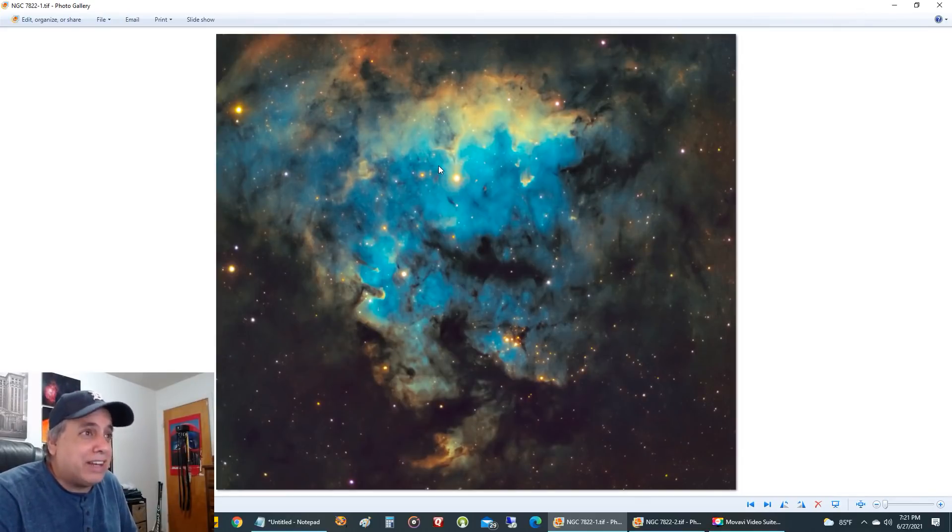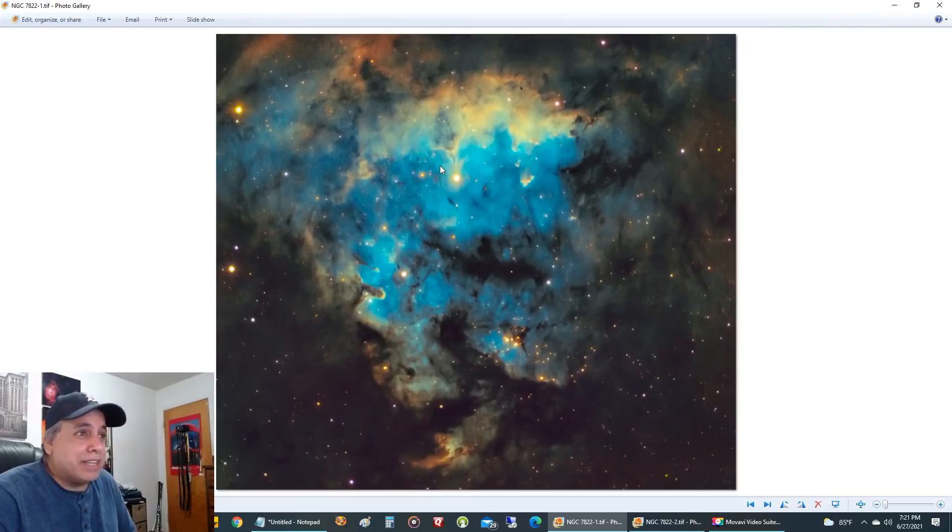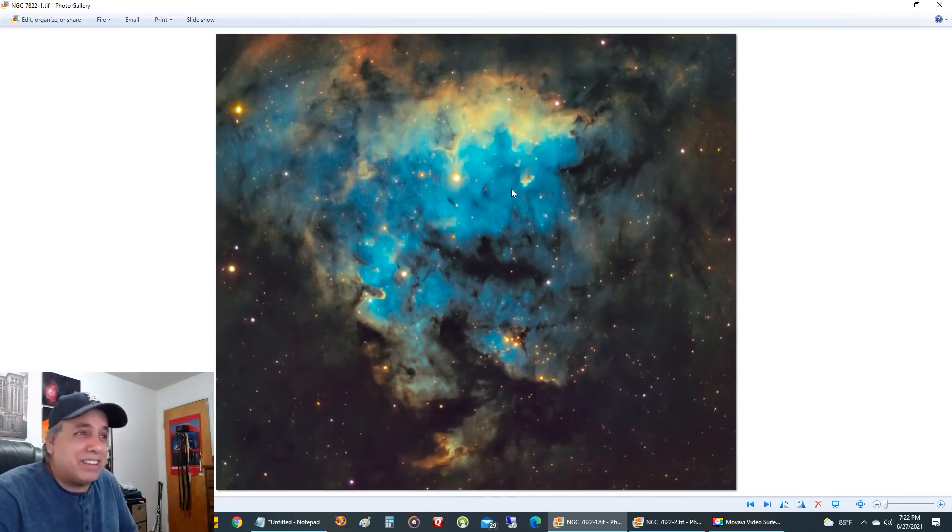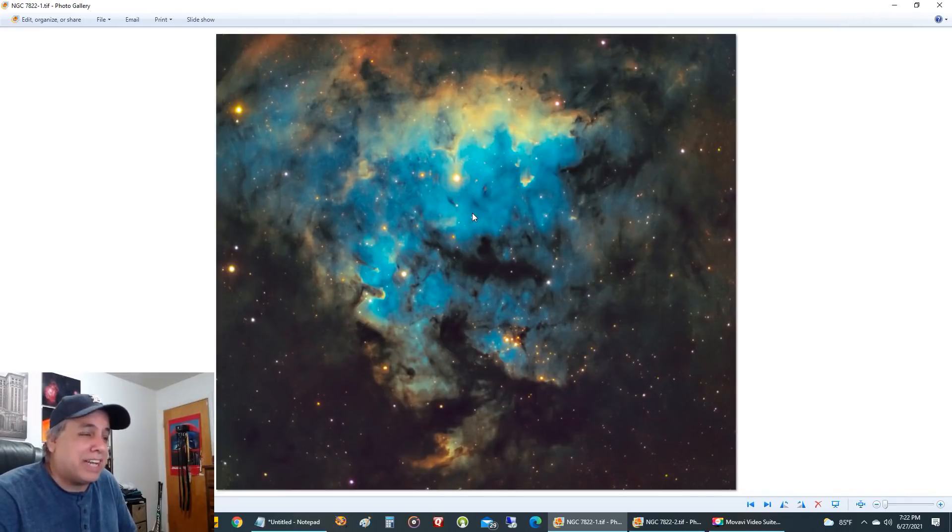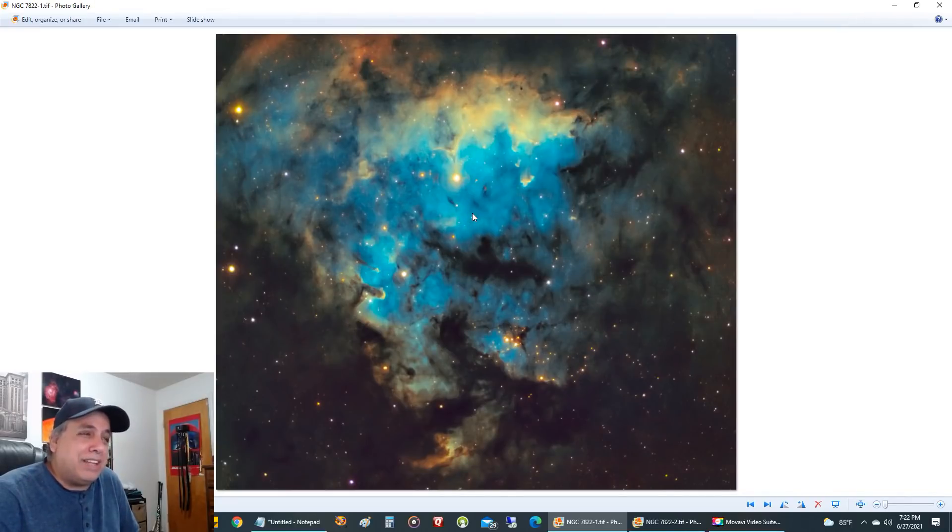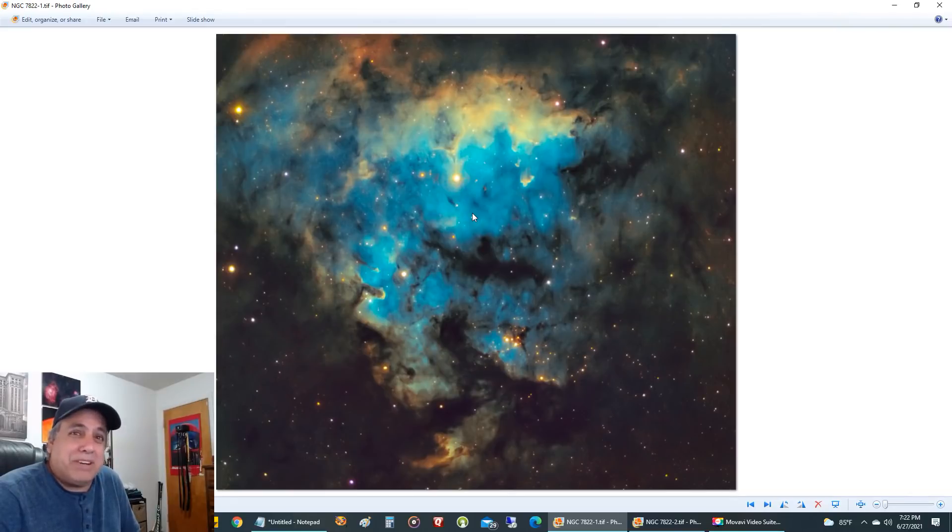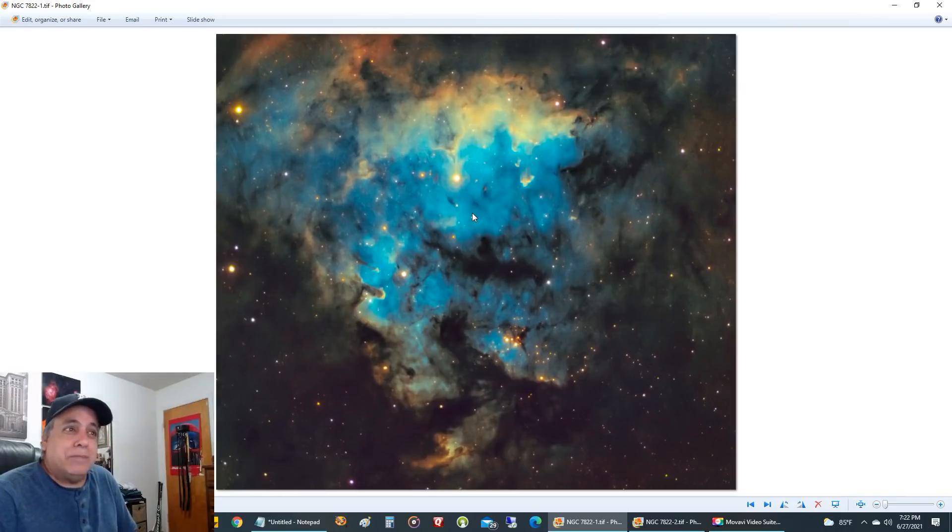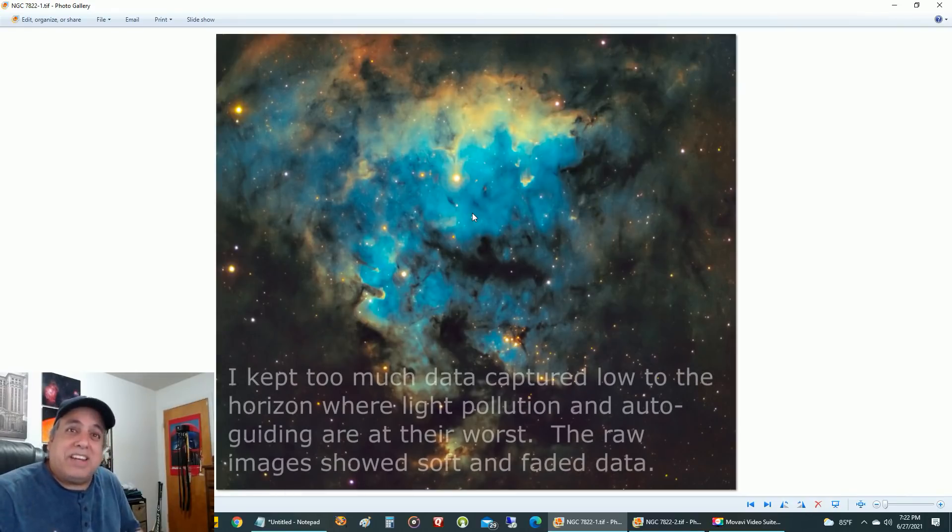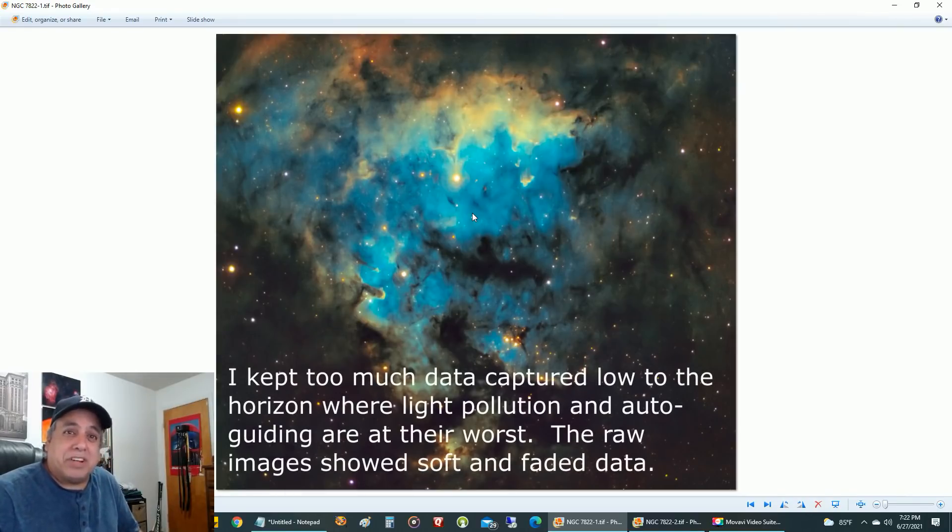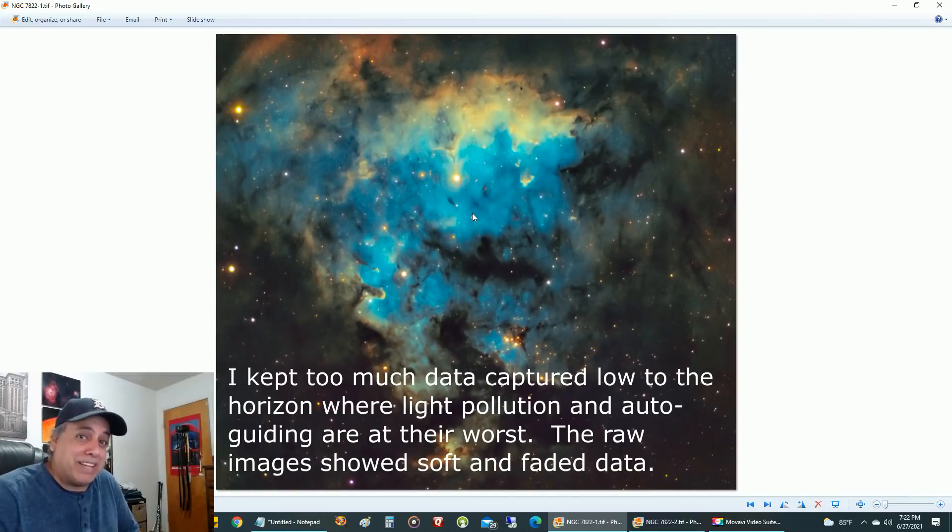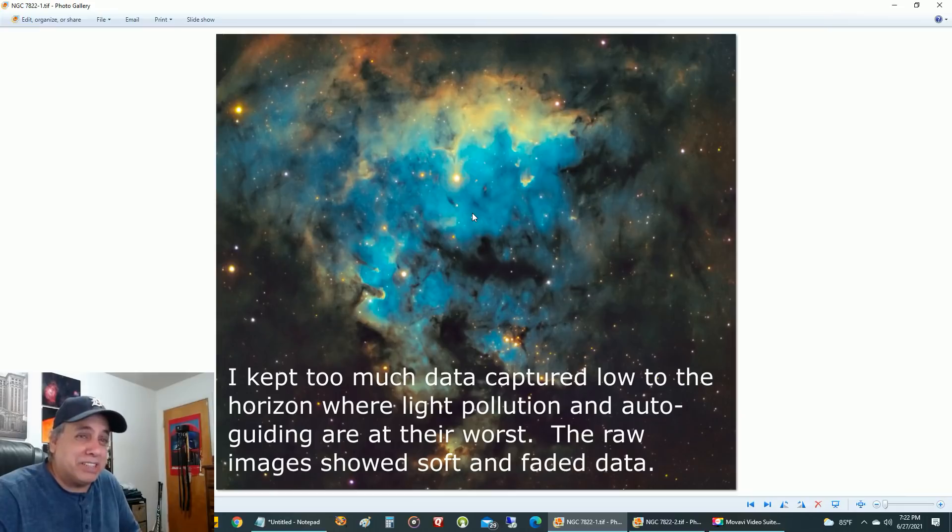The data in this picture was so smudgy I couldn't sharpen it. I didn't like the color, it just wasn't working. I'm thinking, what have I done wrong? I don't understand why this looks so bad. Then it occurred to me, I didn't have enough good data. I ended up keeping all of my data and it resulted in me not even being able to sharpen it, it was so bad.